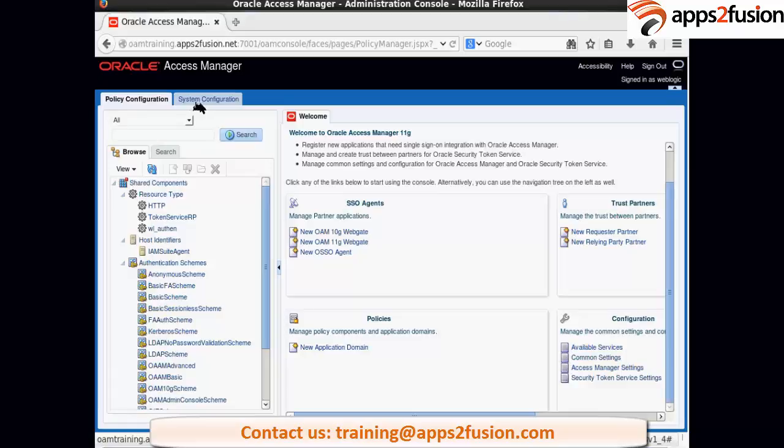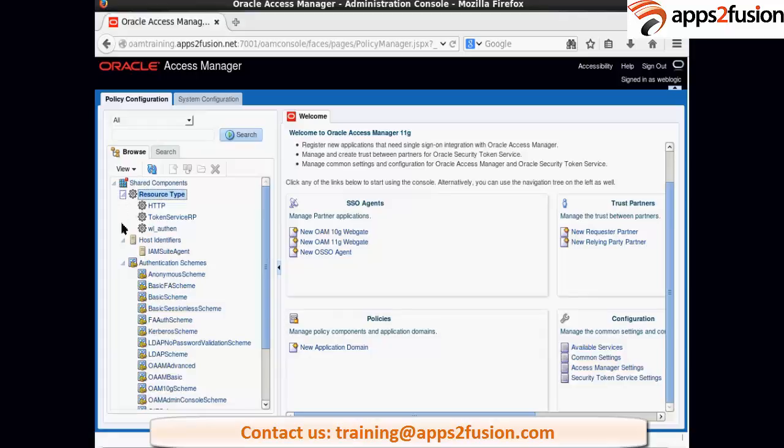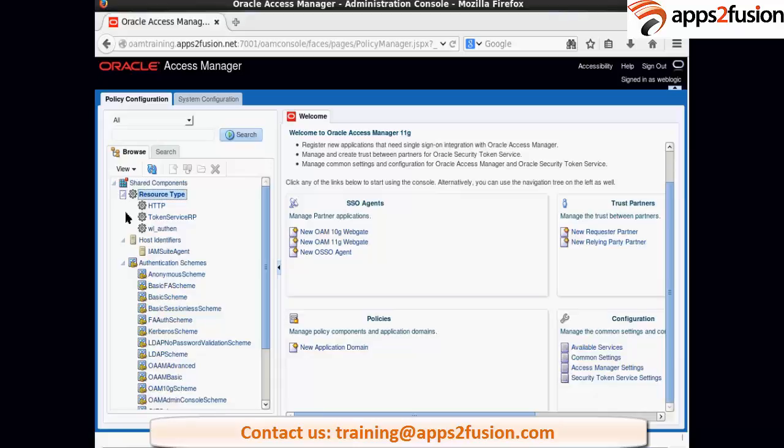In policy configurations we have shared components. So resource types, host identifiers and authentication schemes are shared resources. Shared resource means it is shared by all the runtime OIM servers. So even if one server goes down, other server should have information of all the resources and policies which are available.